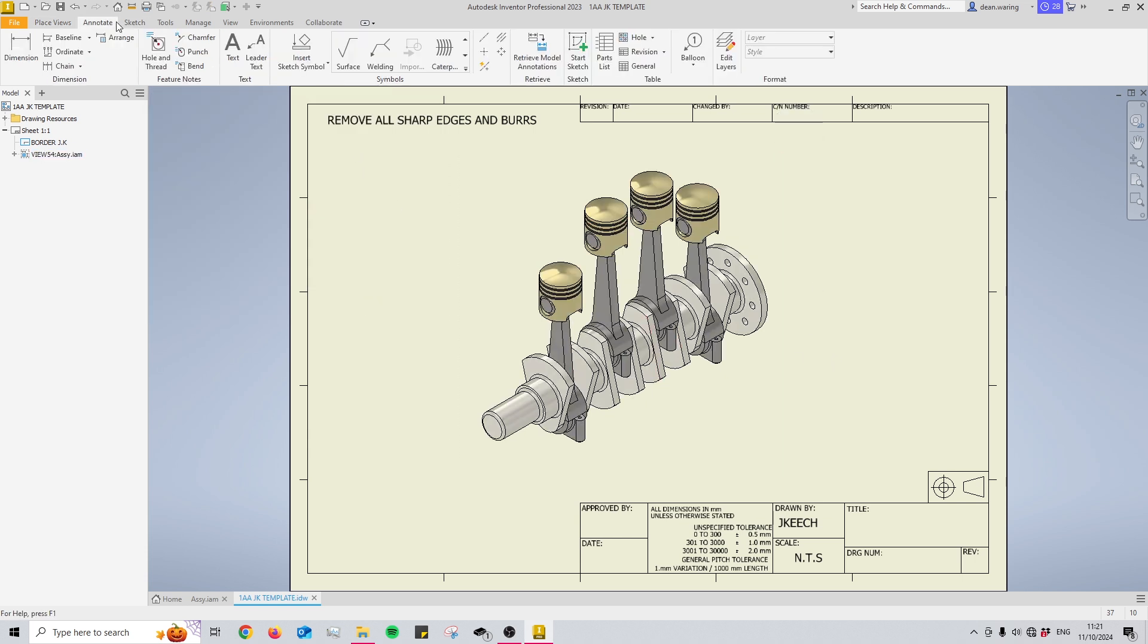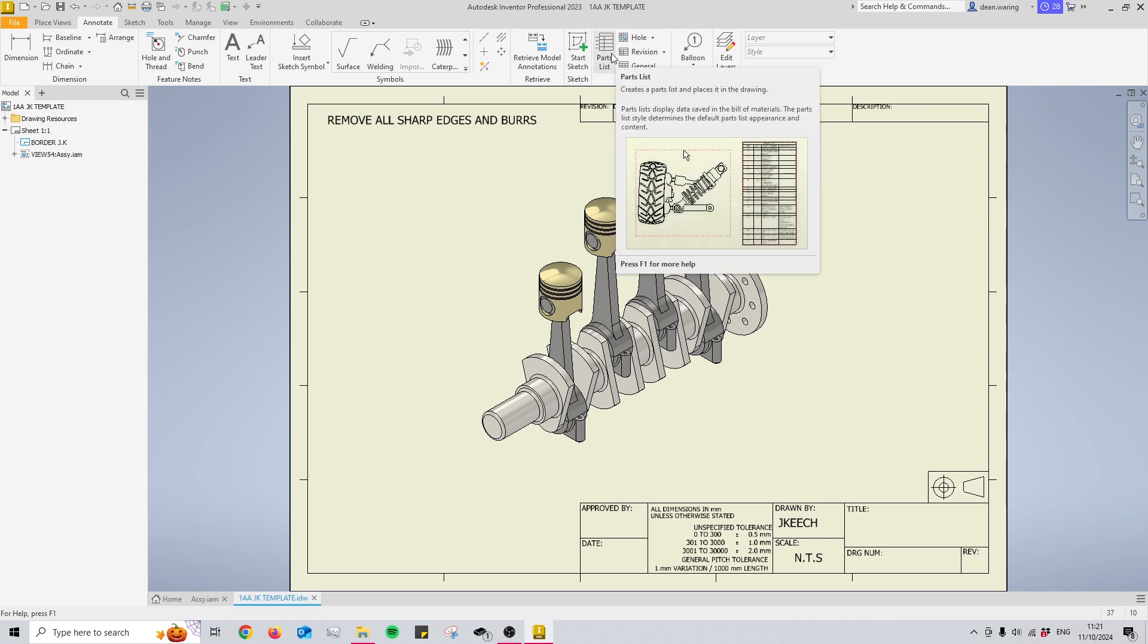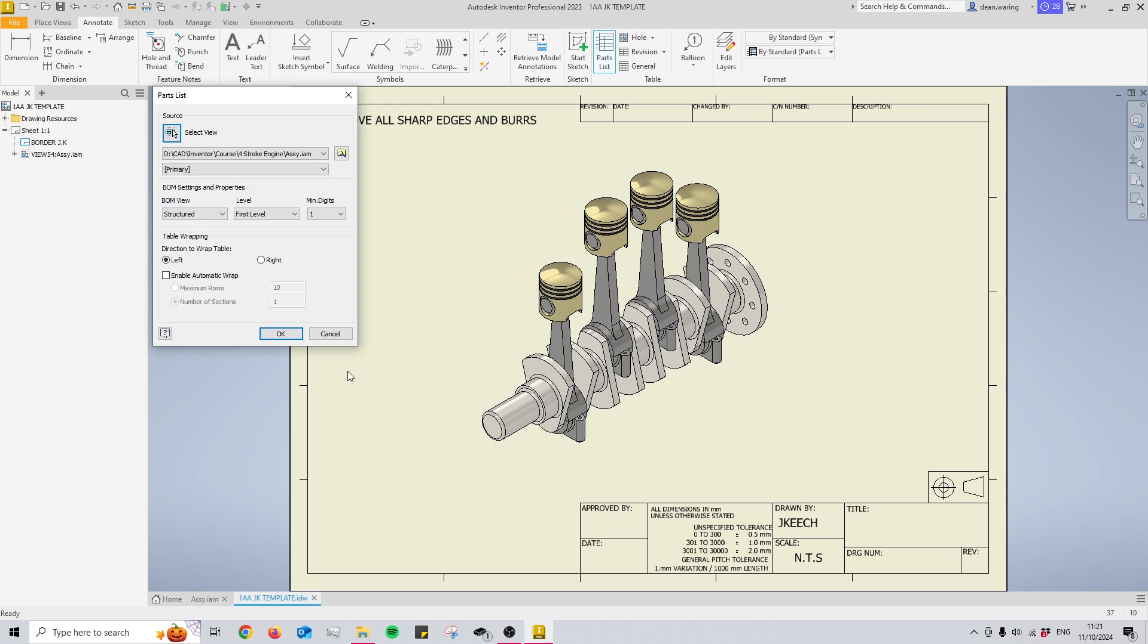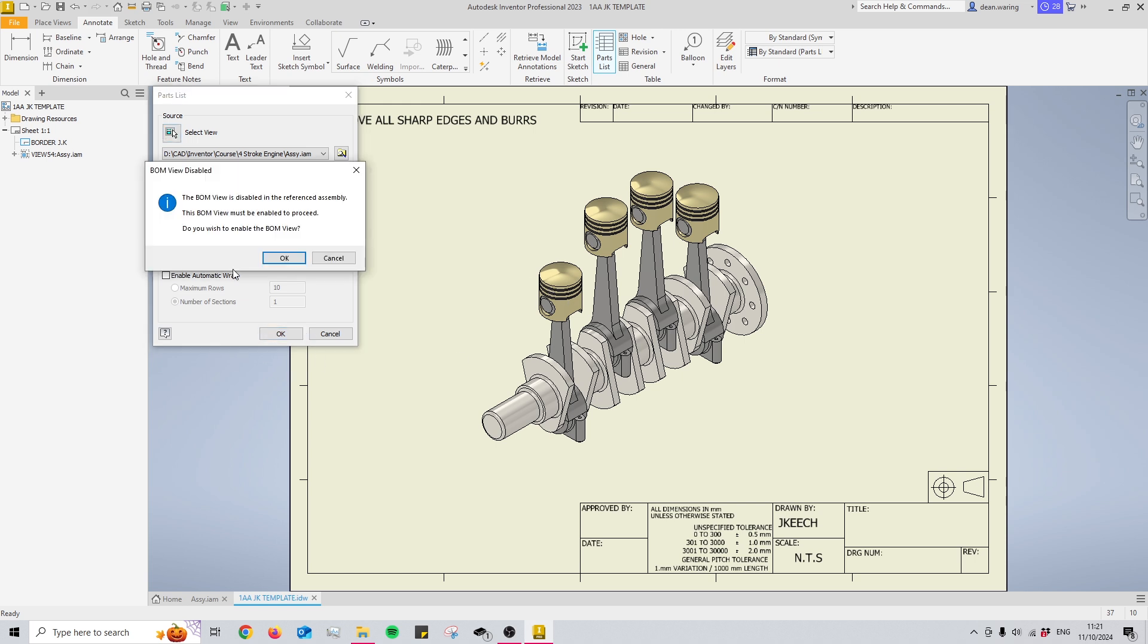Now for what you came here for, if you come to the annotate section at the top of the screen you'll find the parts list button right here and it's actually quite simple. You just click that and then click on the view. The view is this box here, this dotted box around my assembly. Just click that and press OK.